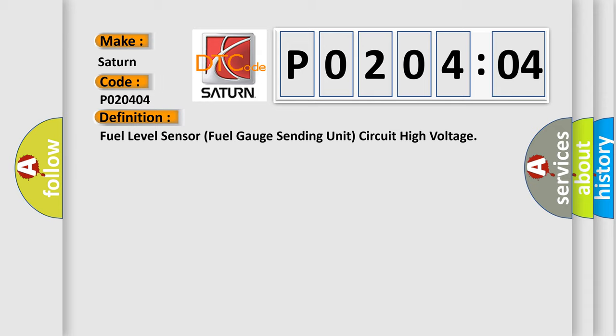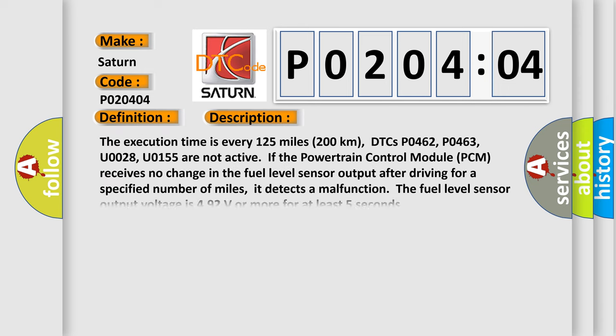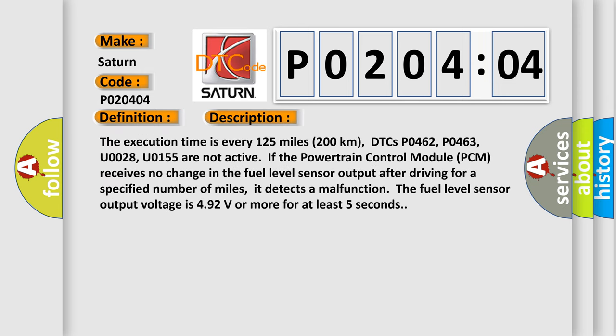And now this is a short description of this DTC code. The execution time is every 125 miles (200 kilometers). DTCs P0462, P0463, U0028, and U0155 are not active.